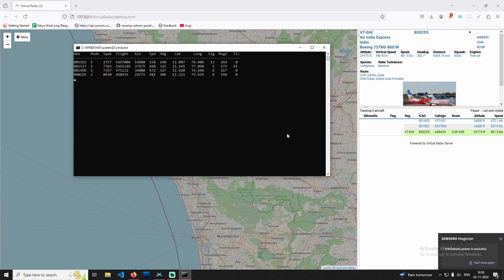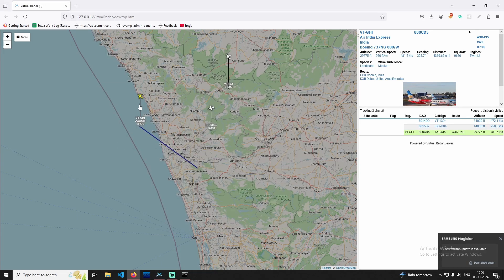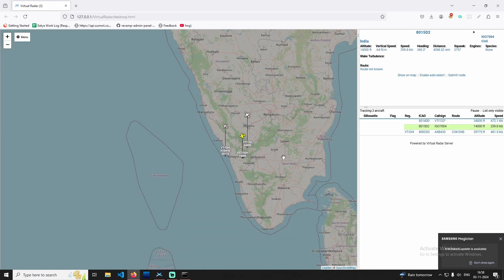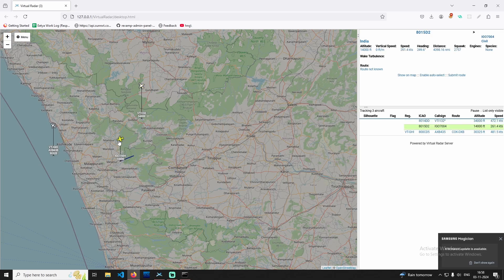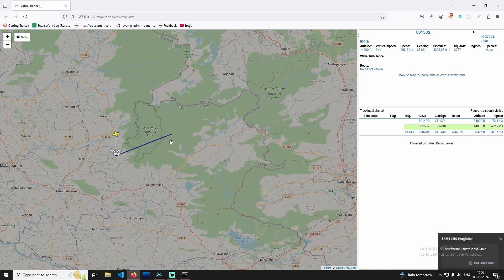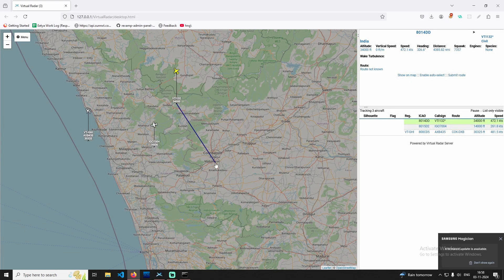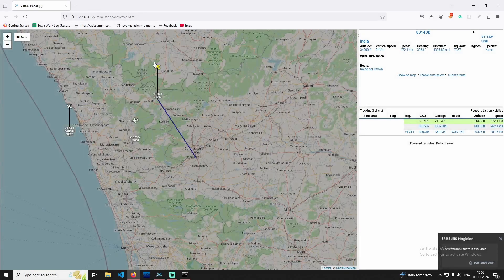I have some information about the flight. I will select this flight. This is a photo of Dubai — this is a route, this is a speed, altitude, and engine type. This is the range.